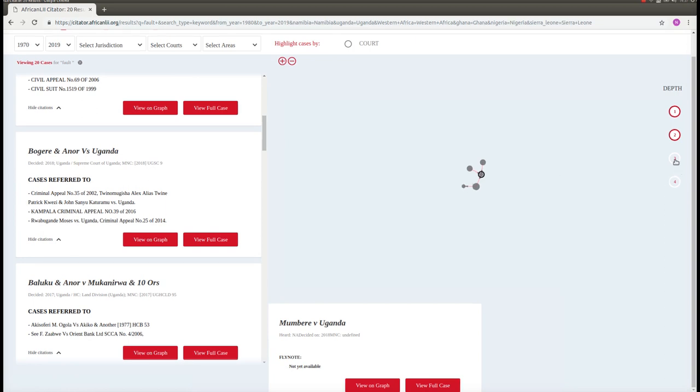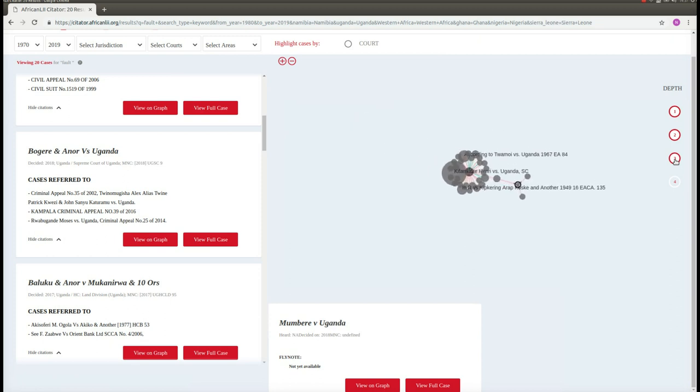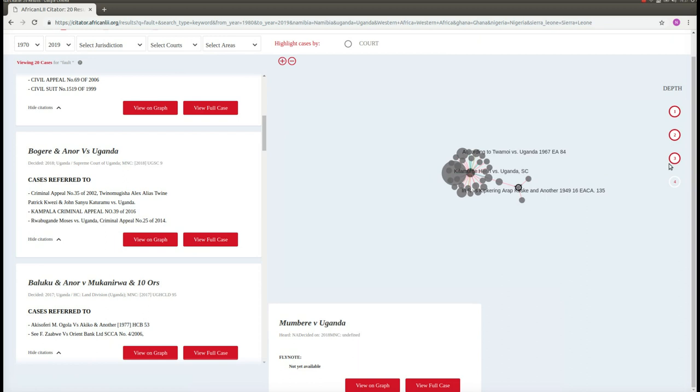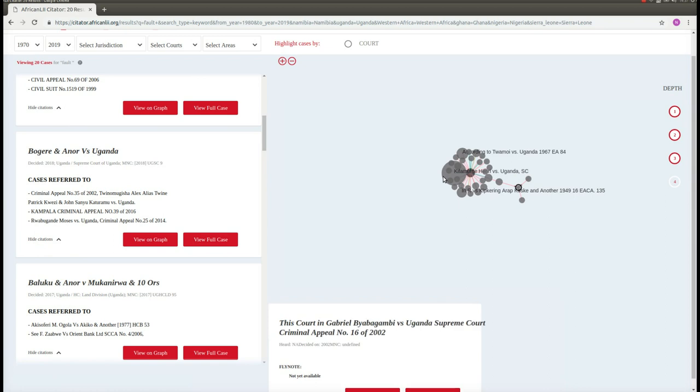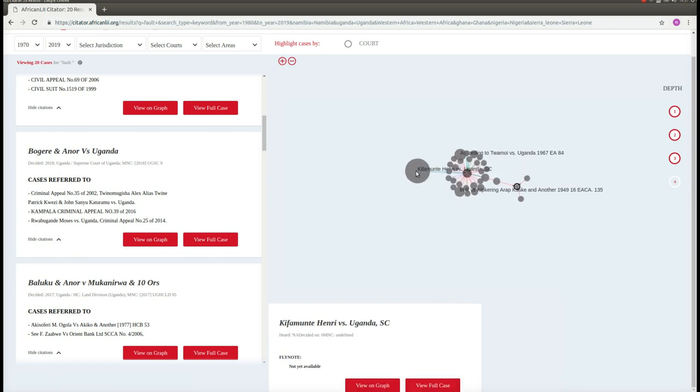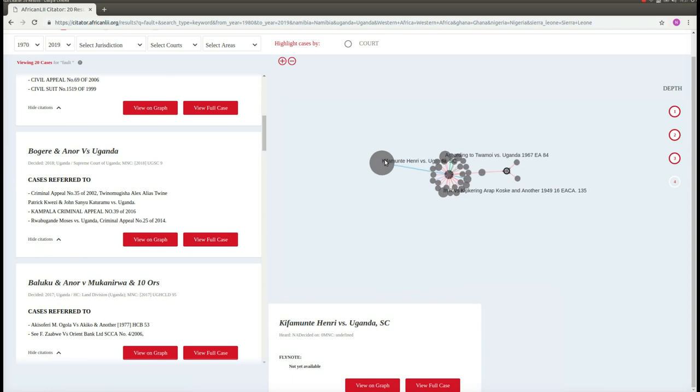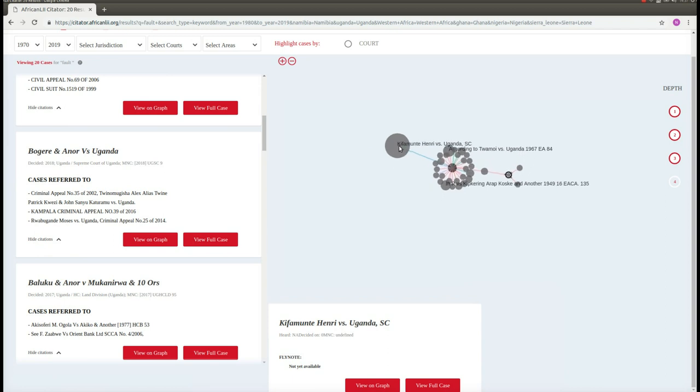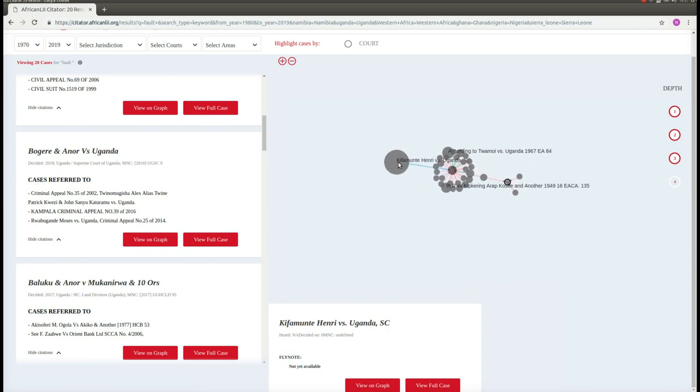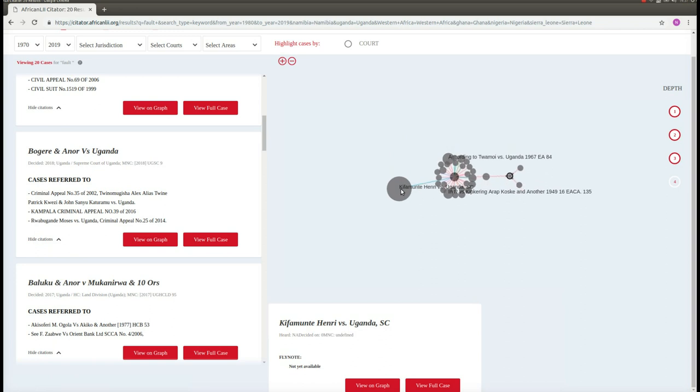We can further increase the depth of our graph and see what other judgments are related to our judgment by a further number of links or citations. Over here we can see that there is another judgment which has been cited a large number of times.